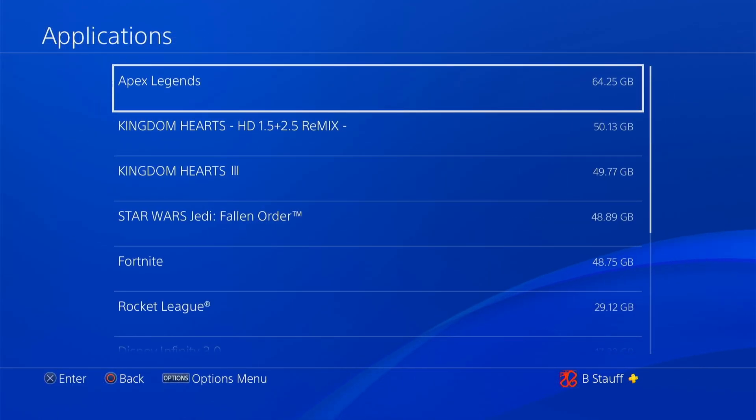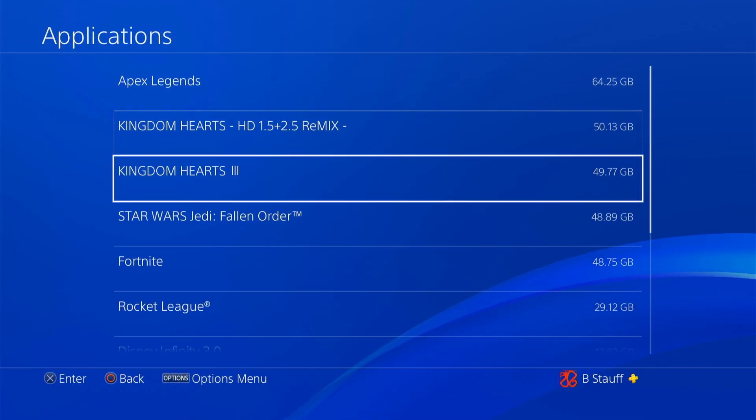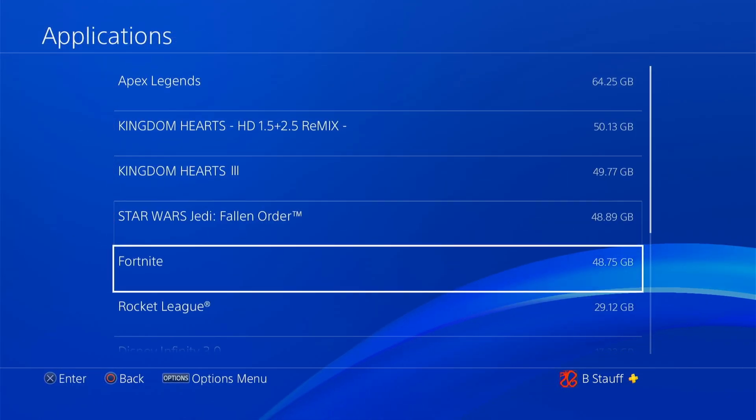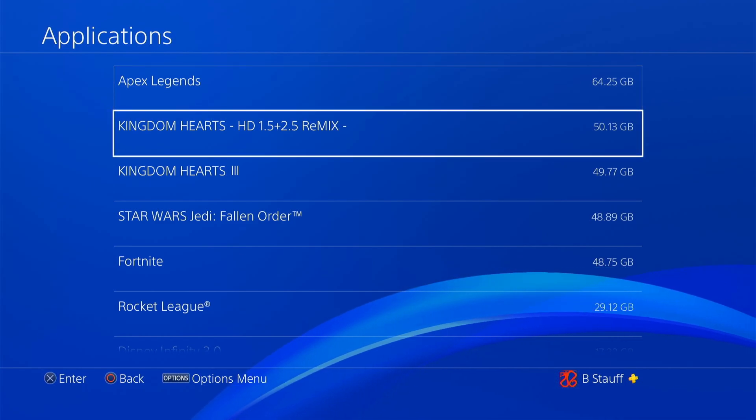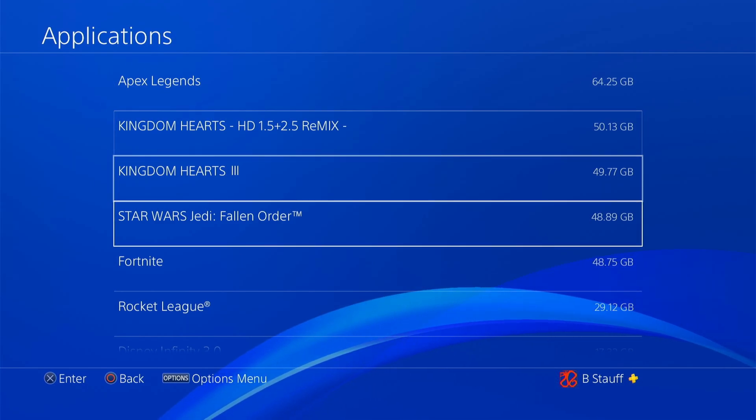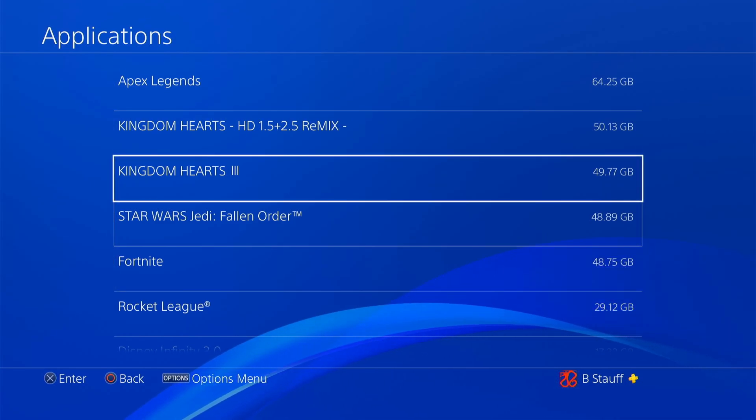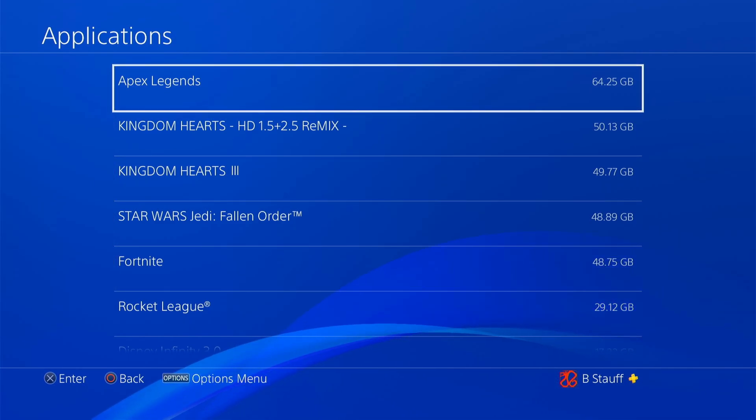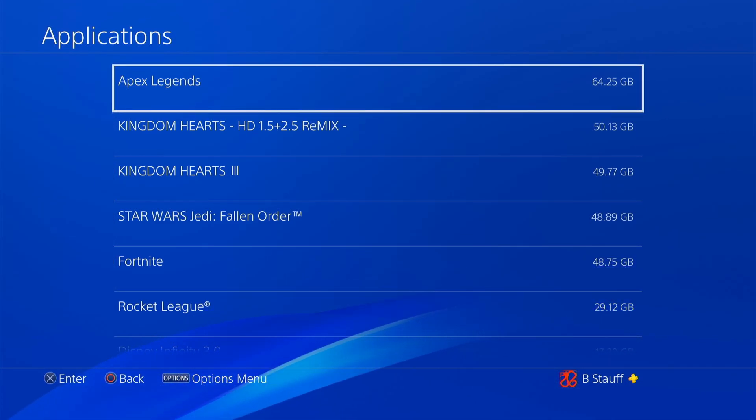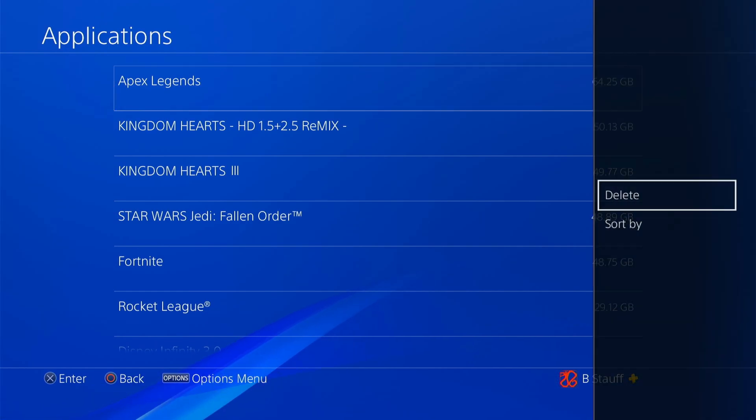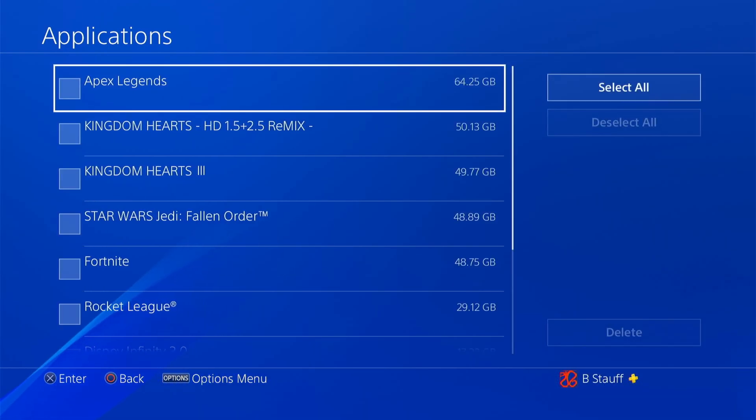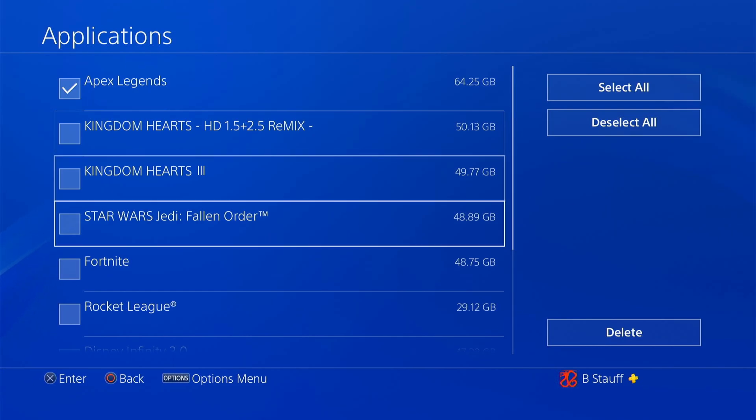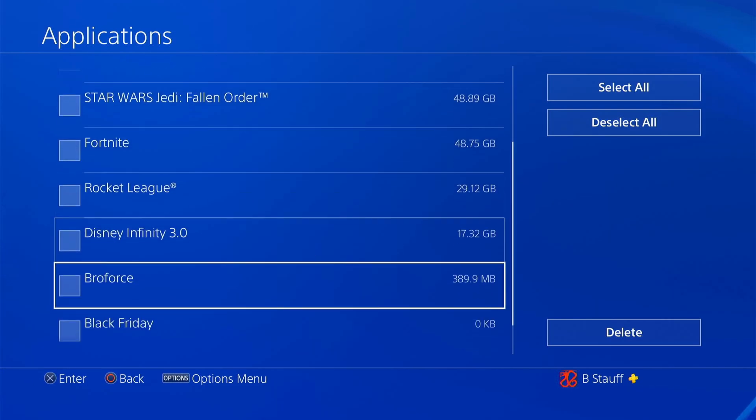And then here are all of the games that you have downloaded on your PS4. So we're going to select one of these. I'm going to hit the options button on my controller, and then I can select delete, and then it brings up this option for us to select multiple games at once.